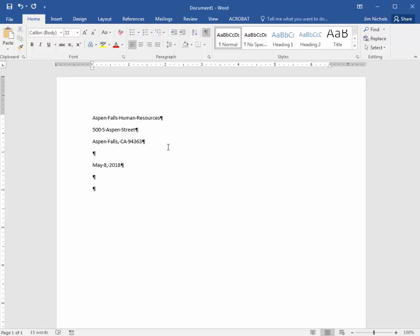And then we're supposed to hit enter a total of three times before we continue on and we type in the two address, which is Dr. George Gatto, Aspen Falls Community College.